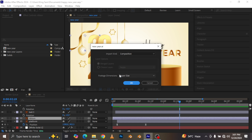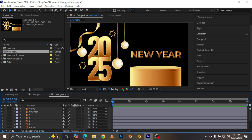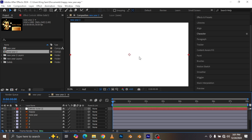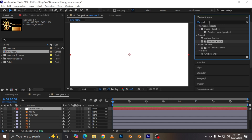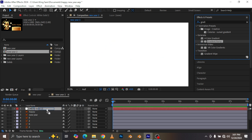Import kind should be set to Composition, with dimensions on your layer size. I'm going to open my layers — you can see it's imported and there's no background. So the first thing we'll do is create a background. Press Ctrl+Y to open up the Solid Settings and click OK. Then go to Effects and type in Gradient Ramp and apply it to your solid.